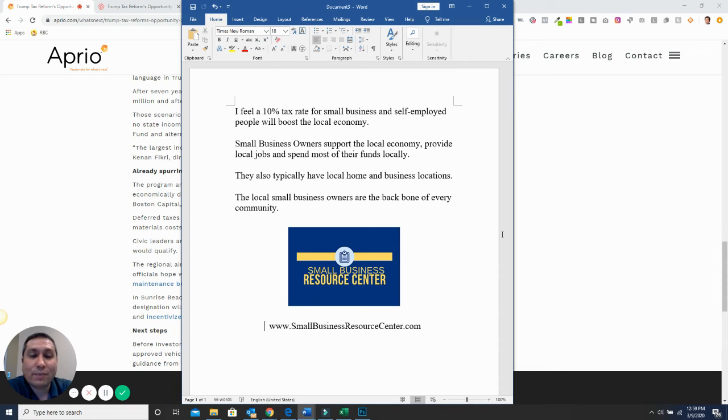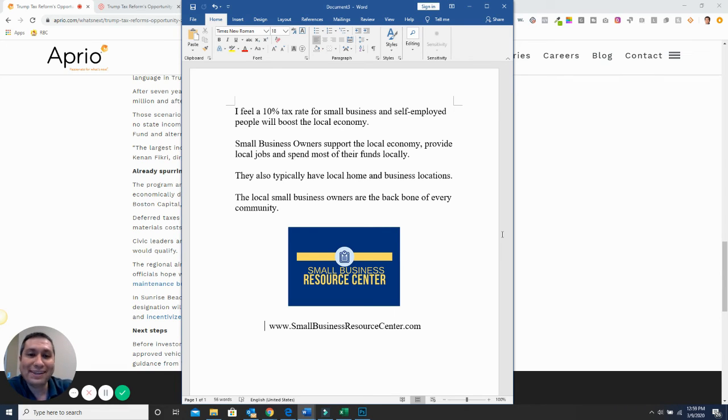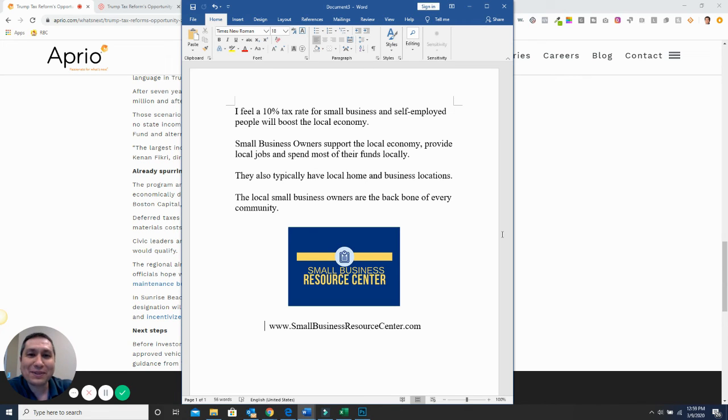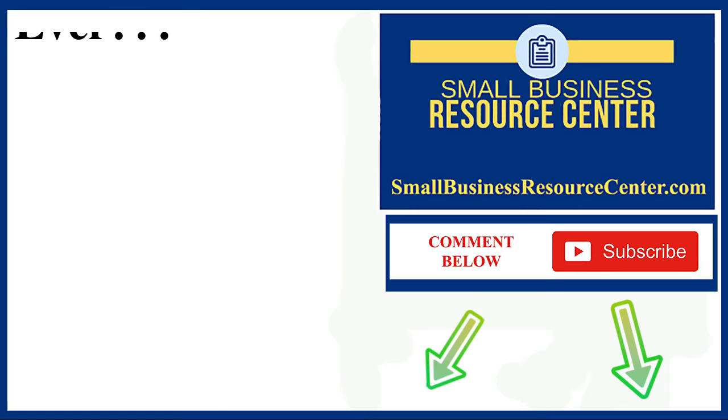That's why, as a small business owner myself, I would be in support of a 10% tax rate. So my phone's always ringing, and I hope yours is too. Pete Gustis with the Small Business Resource Center. Have a great day. Like and subscribe, comment, let me know what your thoughts are.